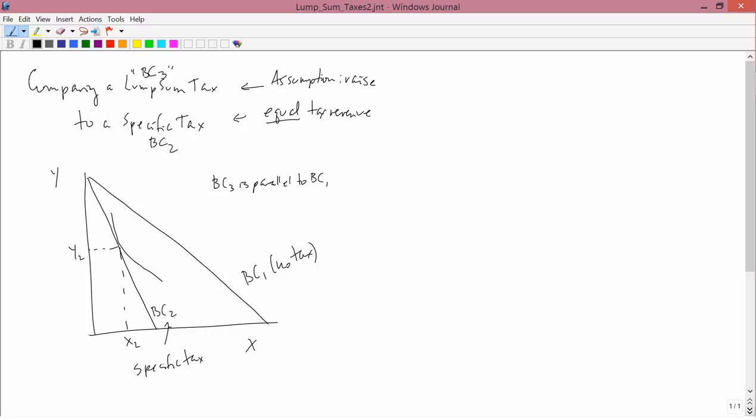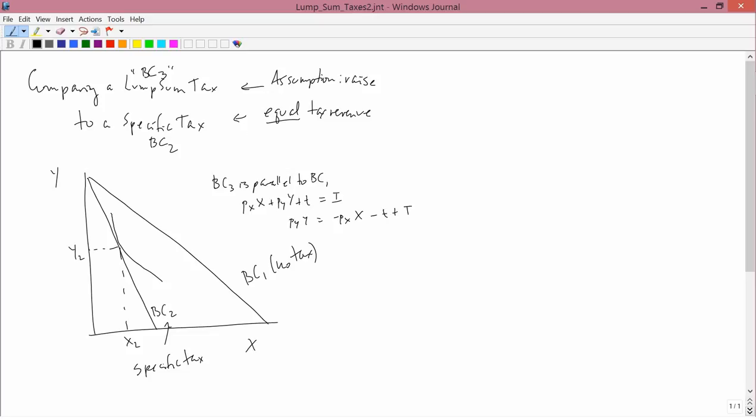Let's work out the math. The budget constraint under the lump sum tax is: income equals expenditures. Expenditures are PX times X plus PY times Y plus the lump sum tax. Income is I. The mathematical formula for lump sum tax is just T. If you solve this equation for Y, we have PY times Y equals minus PX times X minus T plus I. So Y is minus PX over PY times X minus T over PY plus I over PY. This has the form Y equals MX plus B.